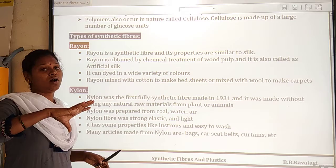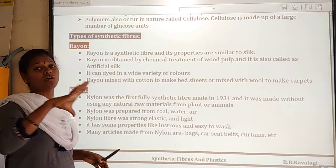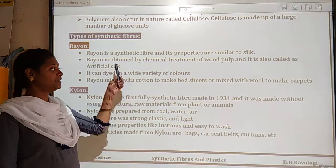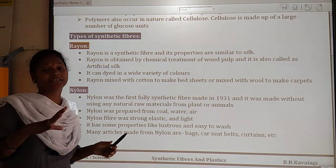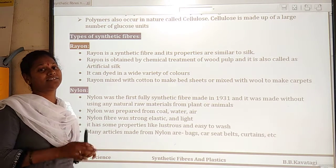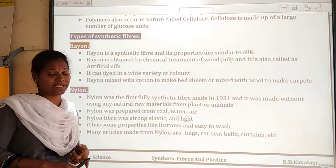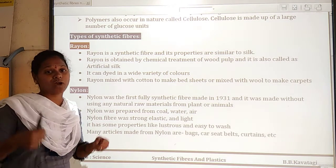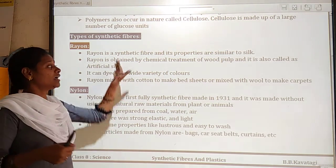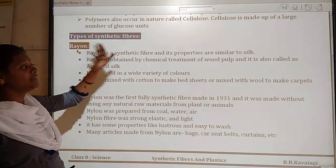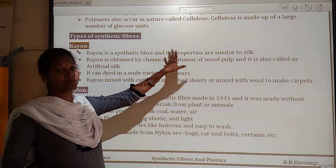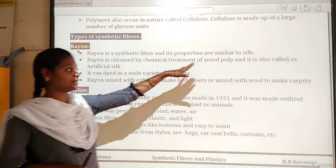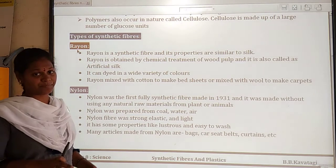Rayon has almost all properties which are similar to silk, including shining properties. So rayon has similar properties to silk. Silk is a natural fiber, while rayon is a synthetic fiber with equivalent characteristics.